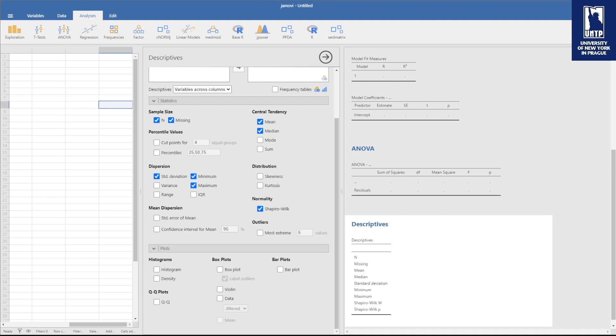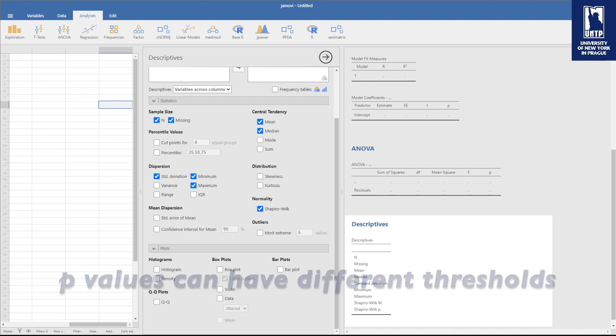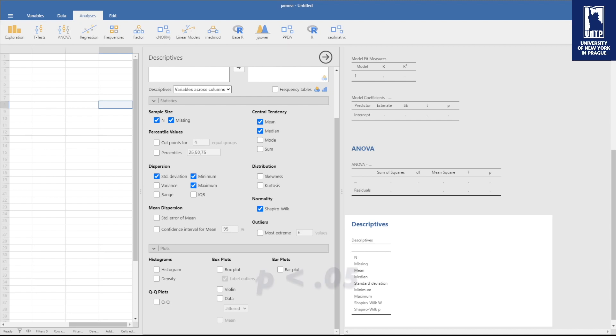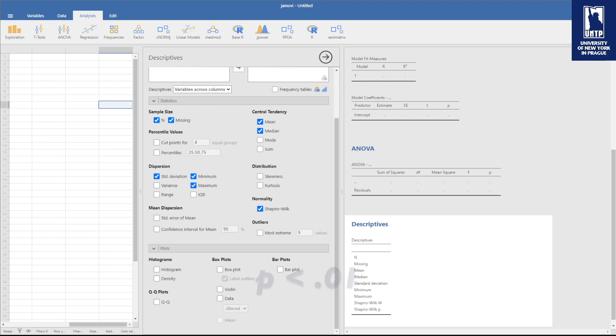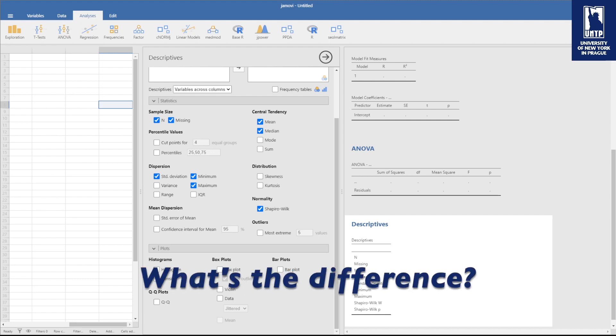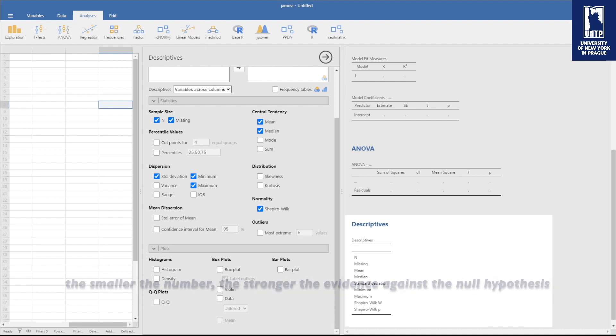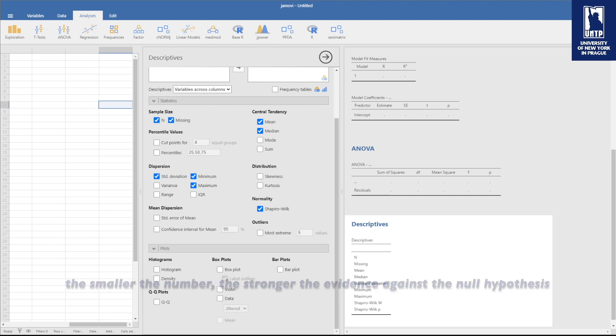Before we wrap up, let's clear up some confusions about different p-value thresholds. The most common one is p less than 0.05, but then you also have 0.01 and less than 0.001. What's the difference? These numbers are just thresholds for statistical significance. The smaller the number, the stronger the evidence against the null hypothesis.